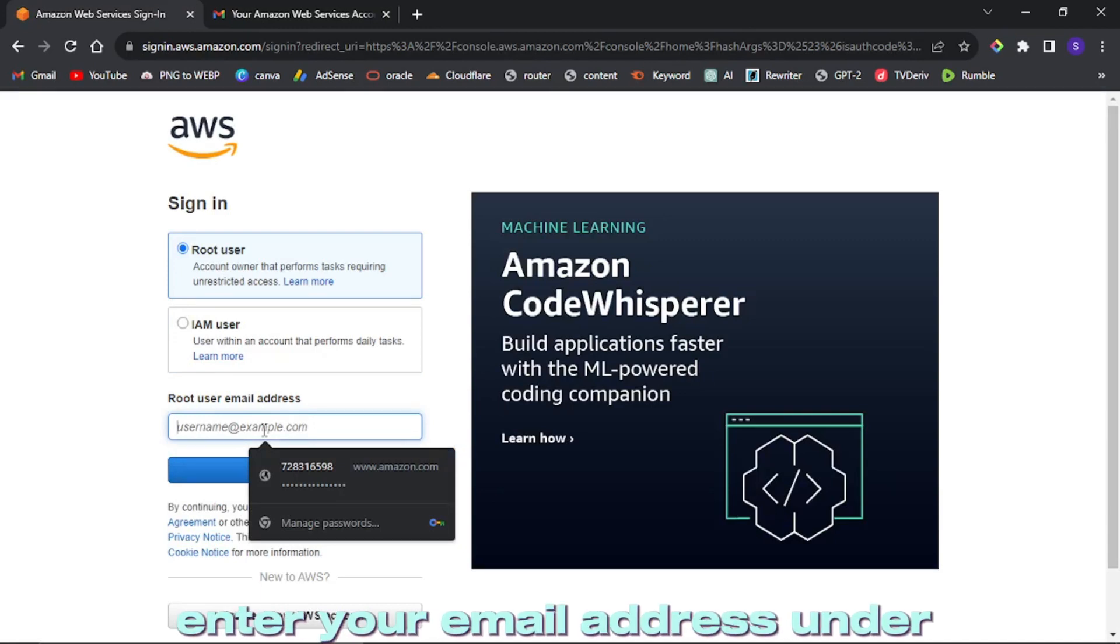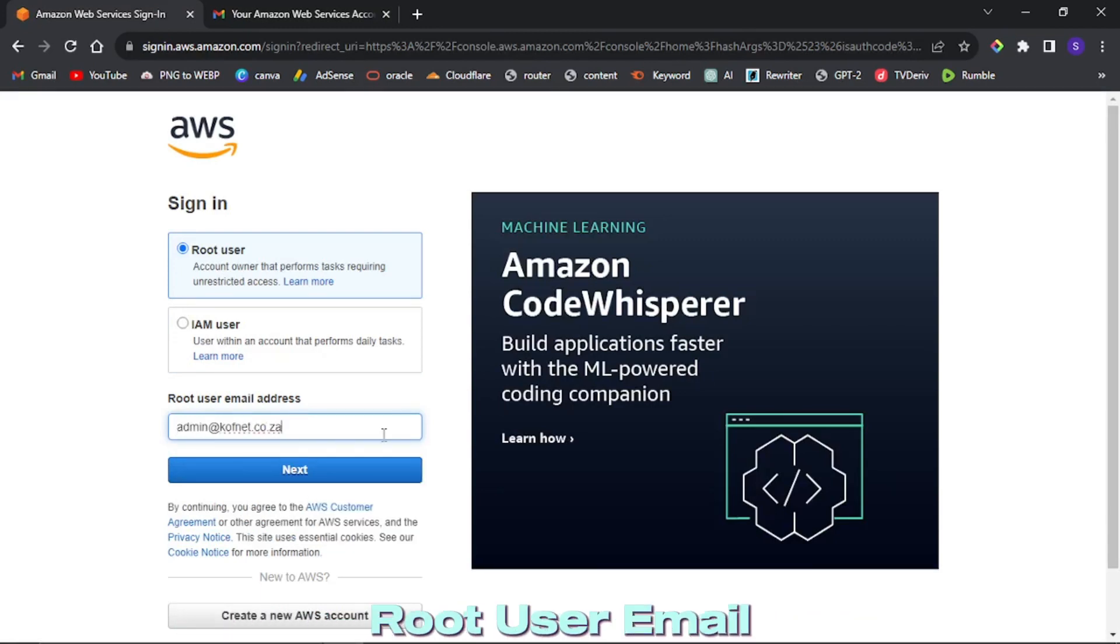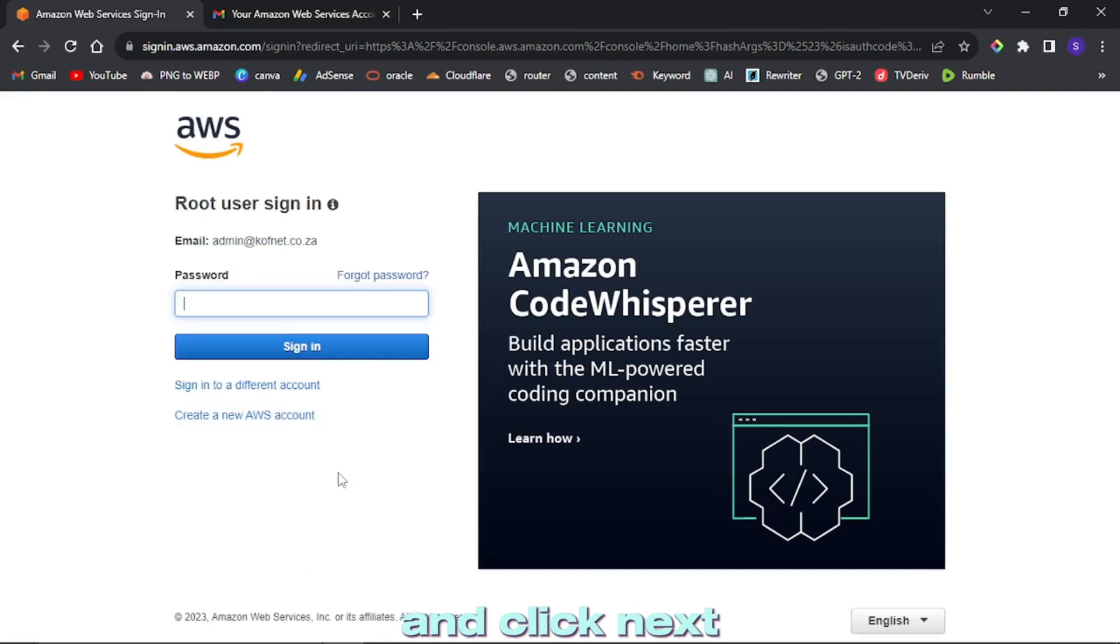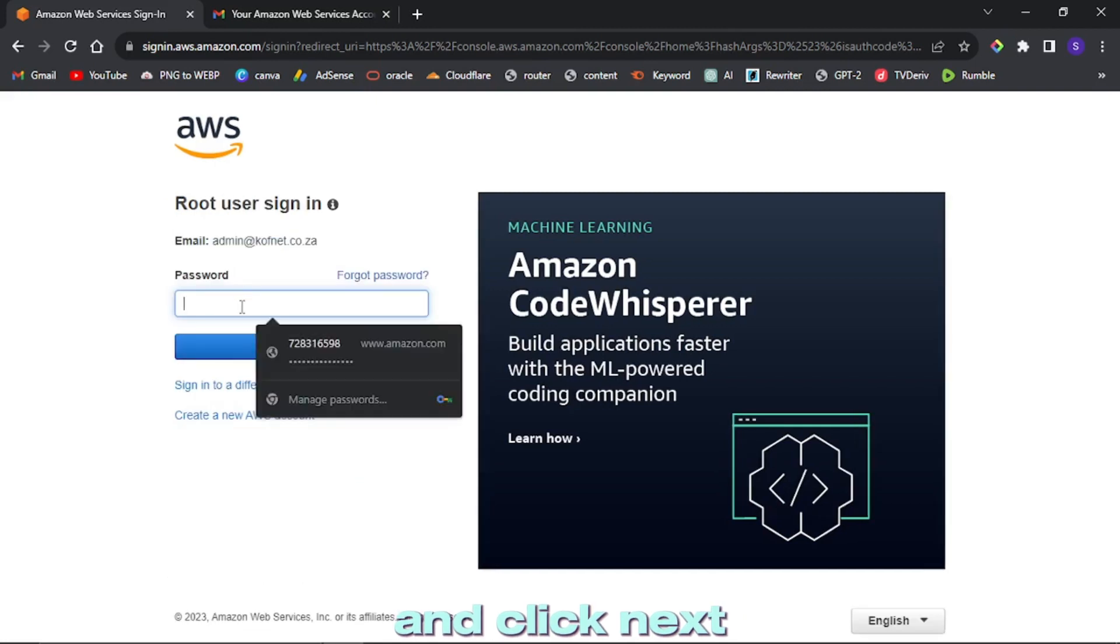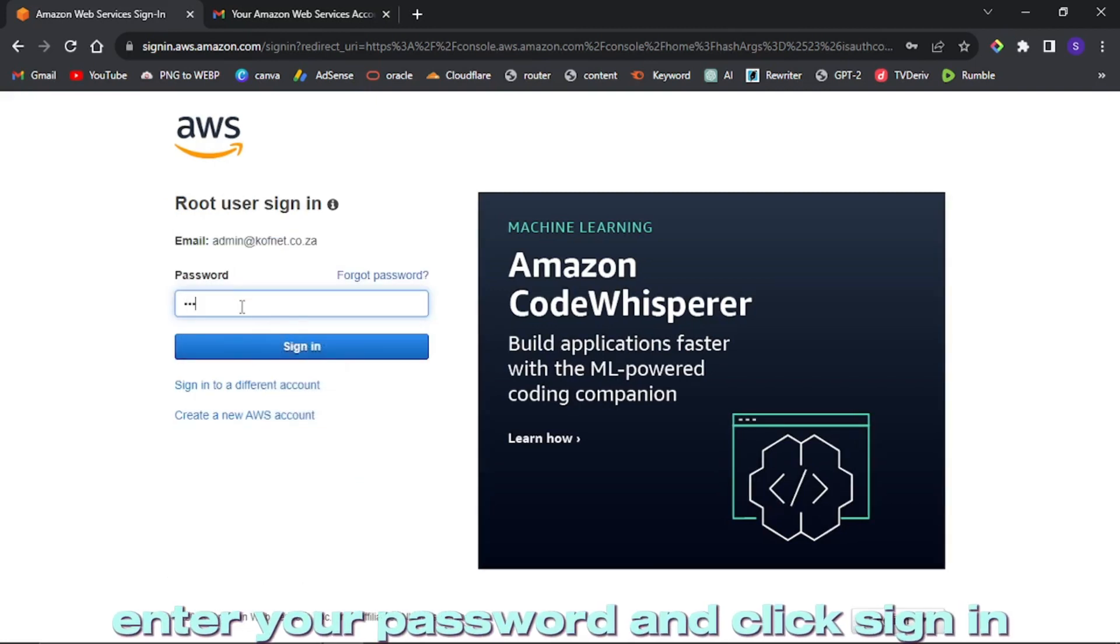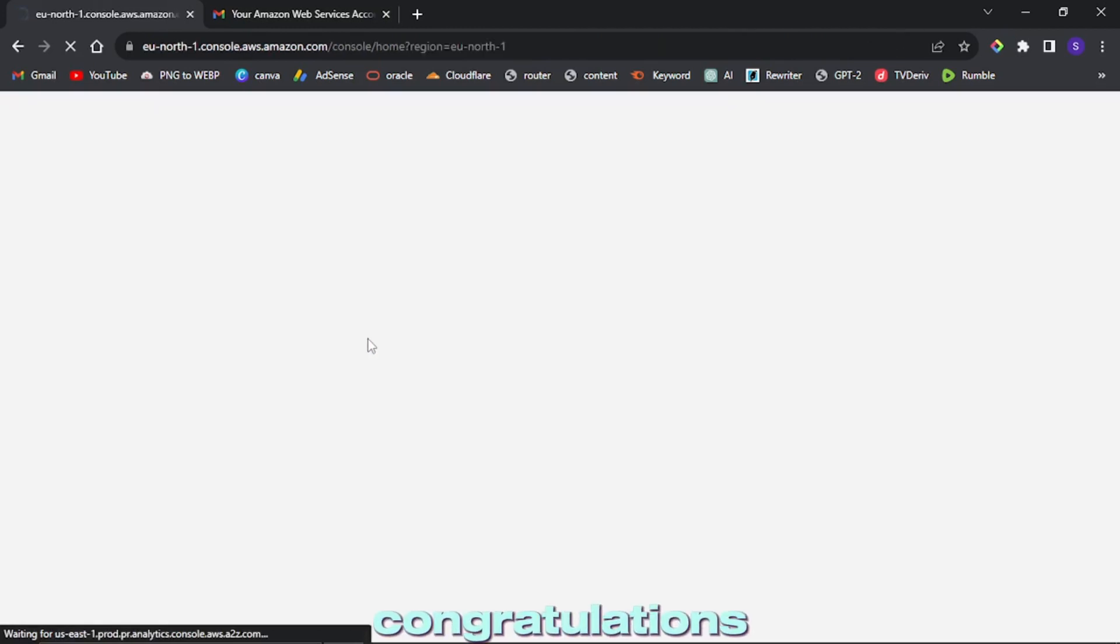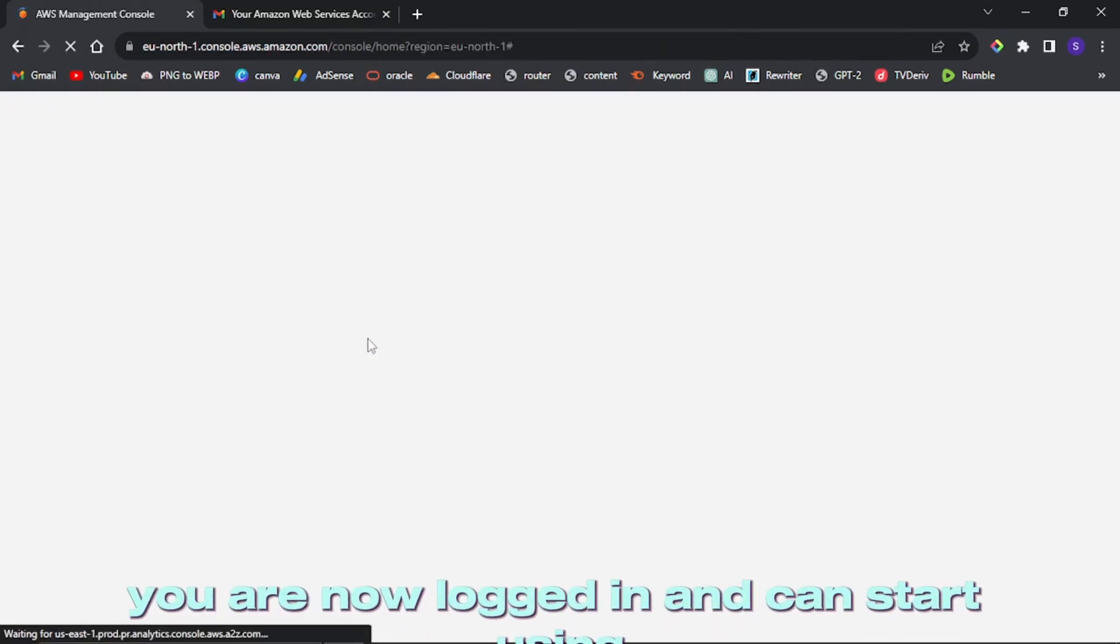Enter your email address under root user email and click next. Enter your password and click sign in.